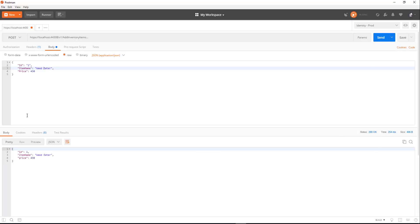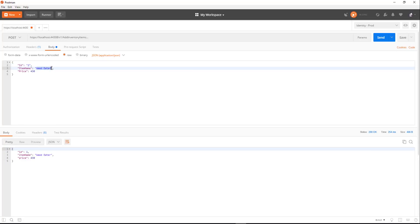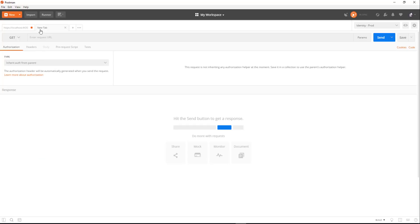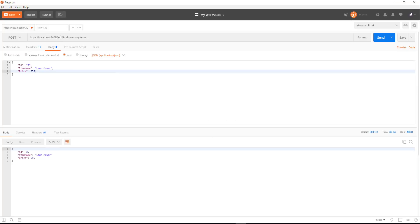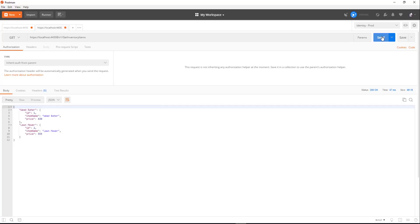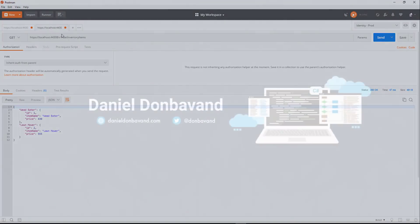Let's add one more item before we use the GET. So we'll say to lawnmower, and that's going to be $555. Click send. Cool, got two back. Now let's get our items. So we're going to grab our port that we grabbed before, and we're going to say v1 GetItems. Okay, awesome. So now we've got all our items back from our dictionary.